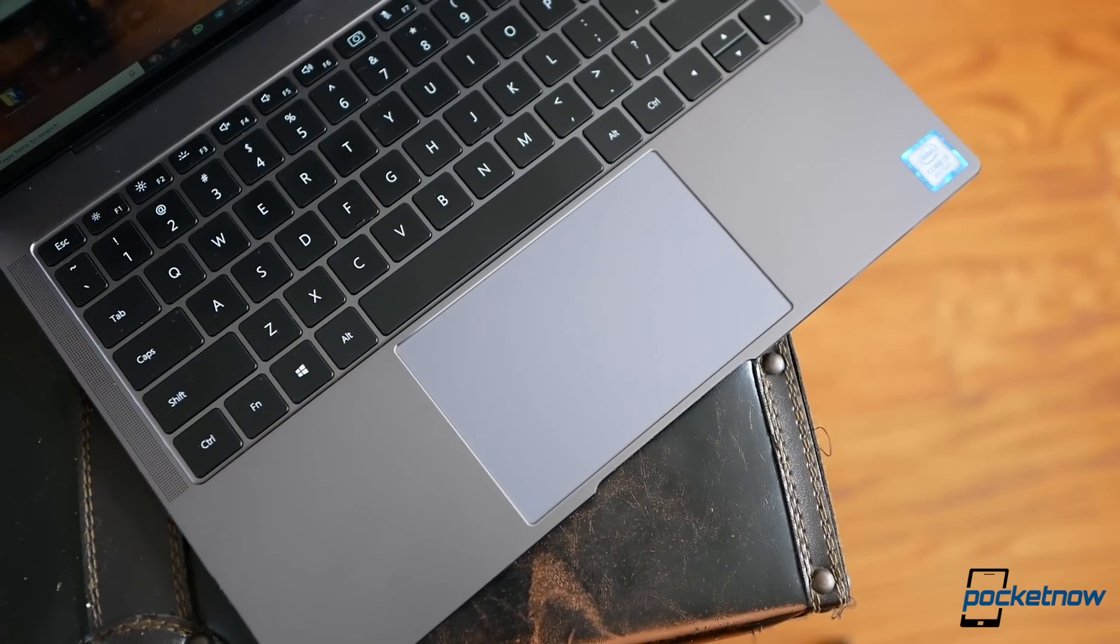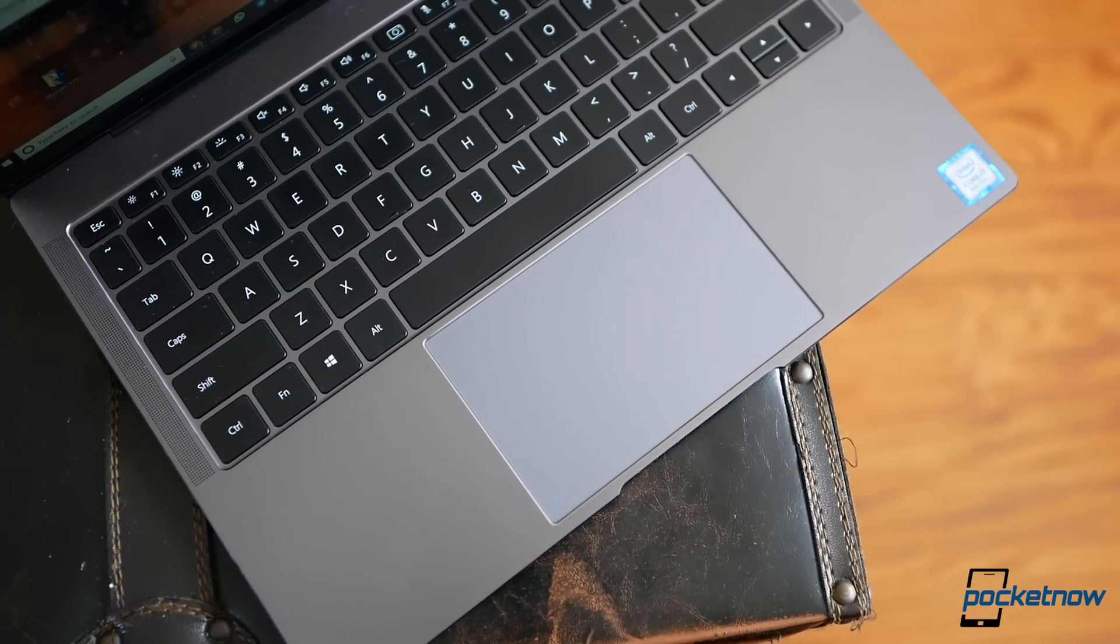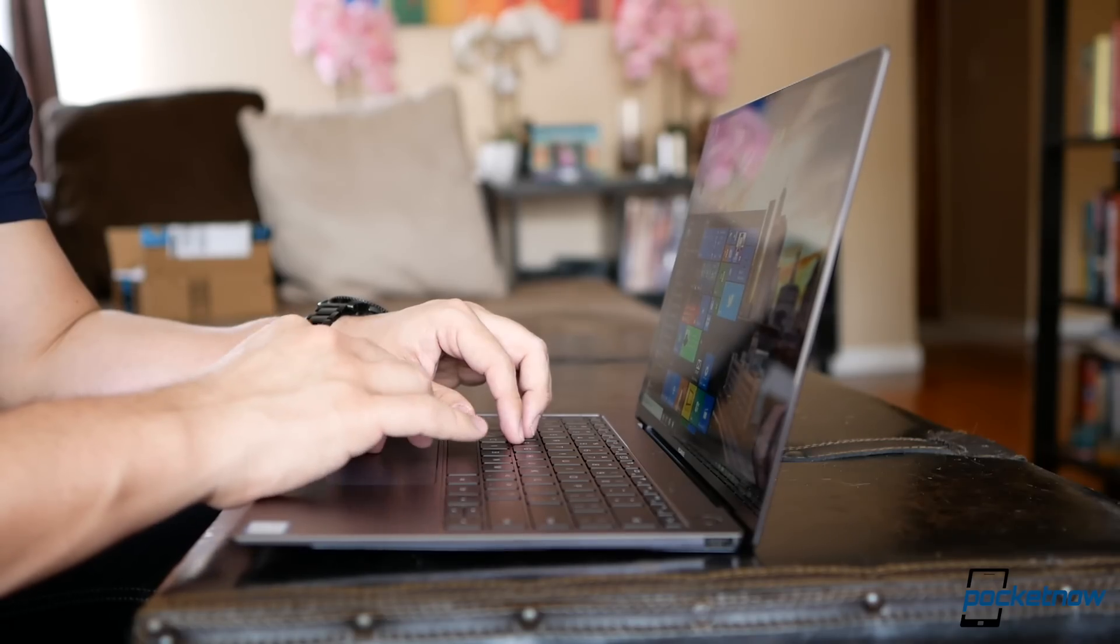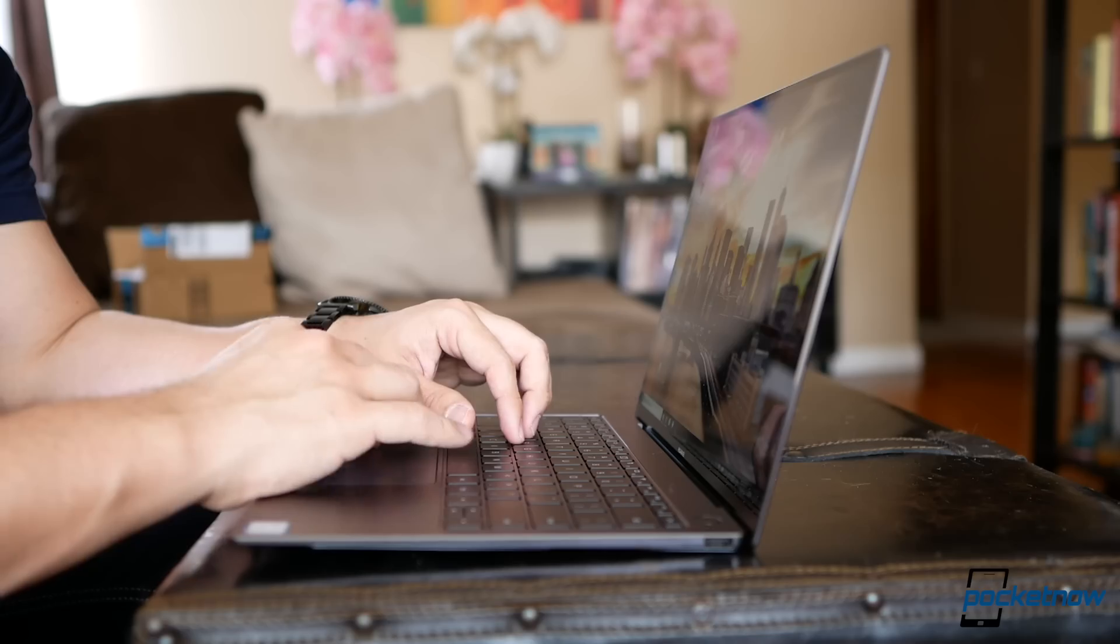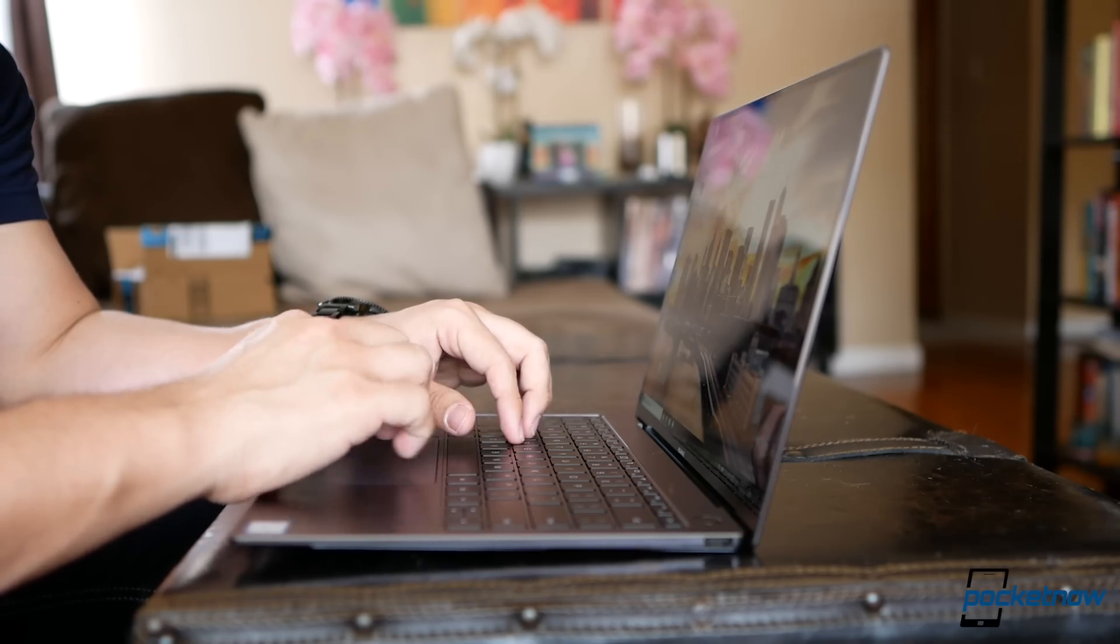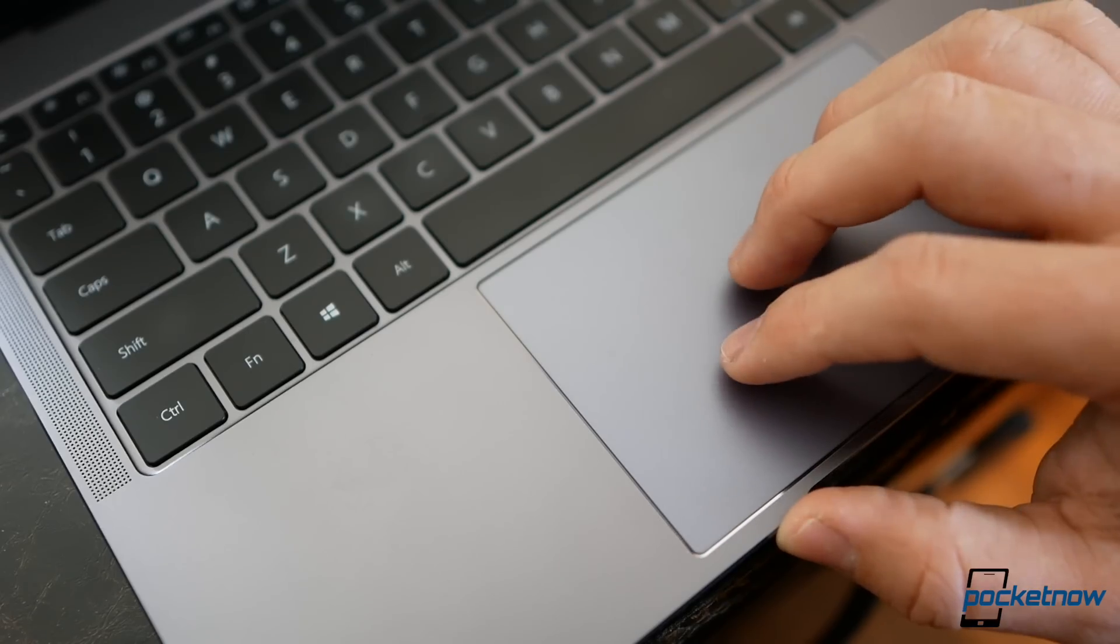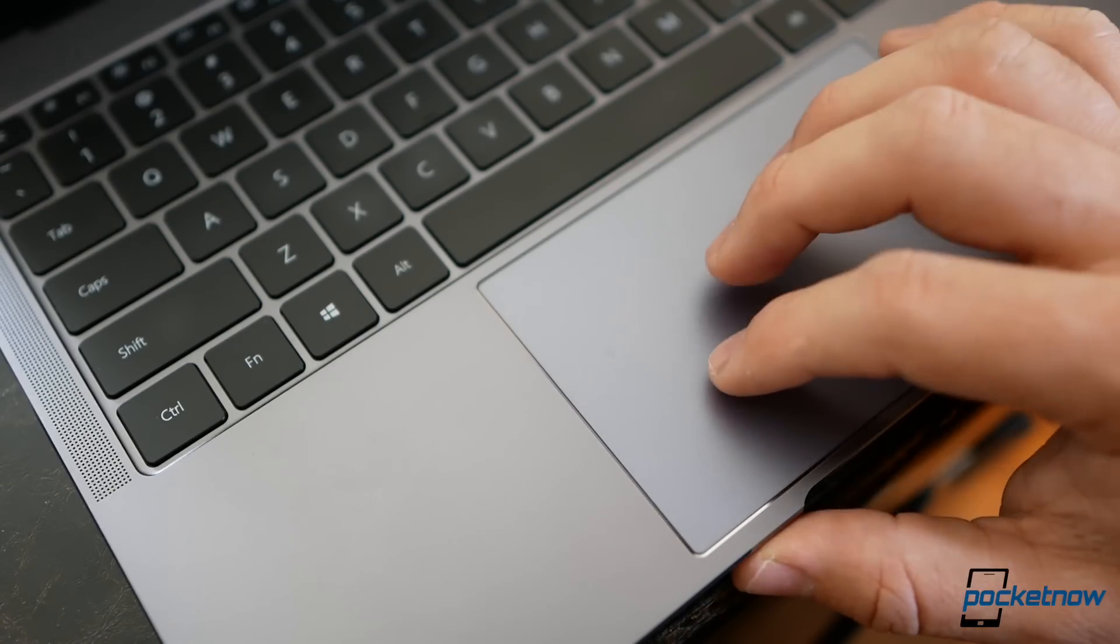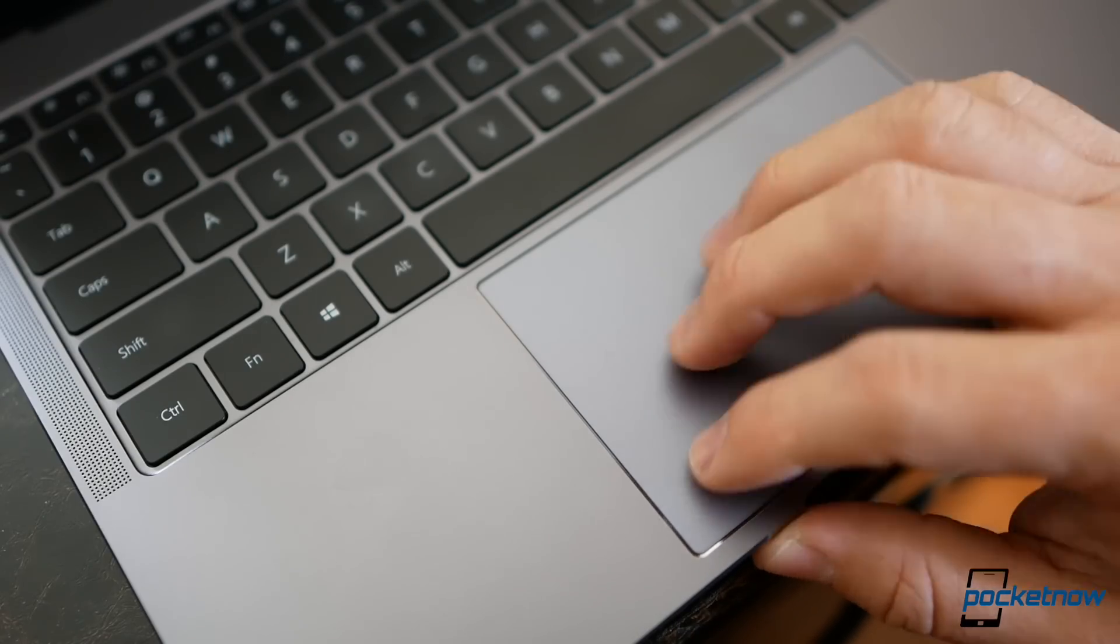Third, this trackpad is sensitive in ways I don't need it to be. It's so large that it detects a ton of gestures I didn't intend, something you won't struggle with on the MacBook Pro. And then there's the complete irony that even with the size of the trackpad, the left button has a very small area of sensitivity, which you don't deal with in other computers.